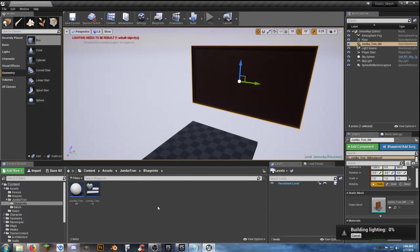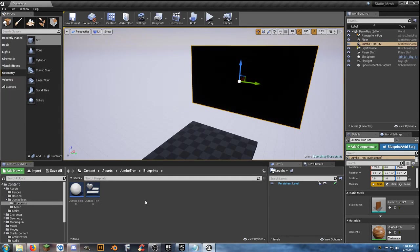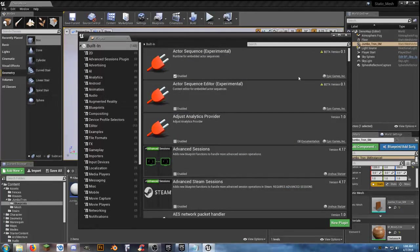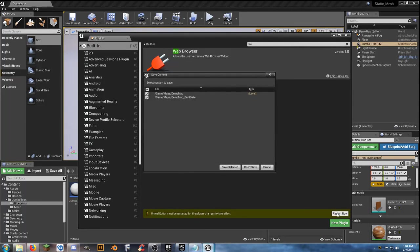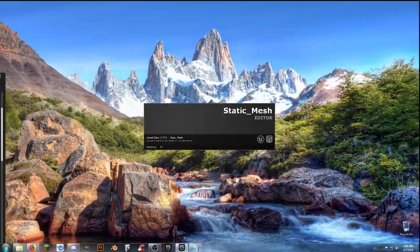What we're going to do is go into the jumbotron, and one thing we need to make sure is that the plugin is activated for this project. It comes shipped with Unreal Engine 4 so we go to Edit > Plugins and do a search up top for web browser. We need to go ahead and enable that and hit restart now.